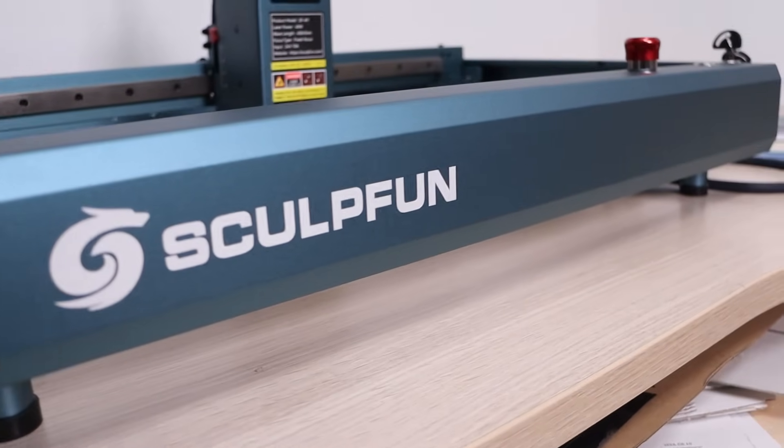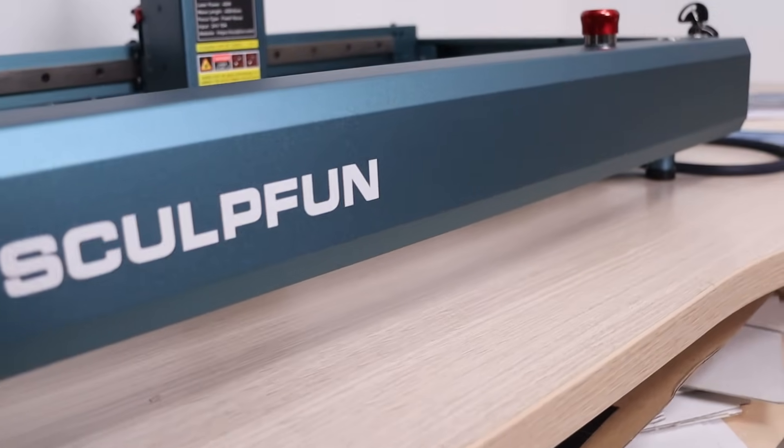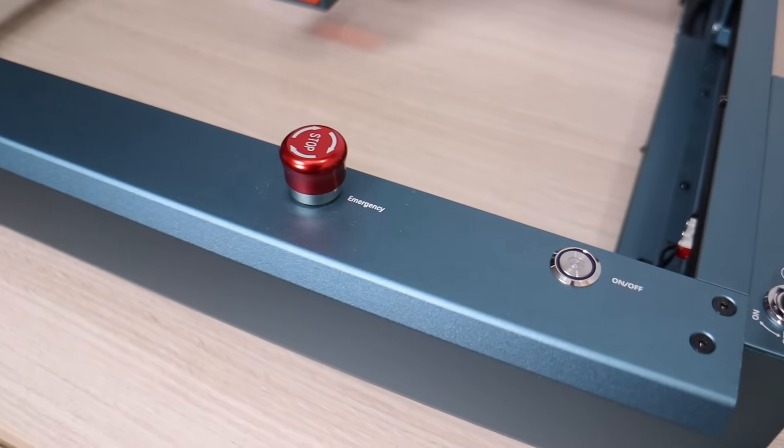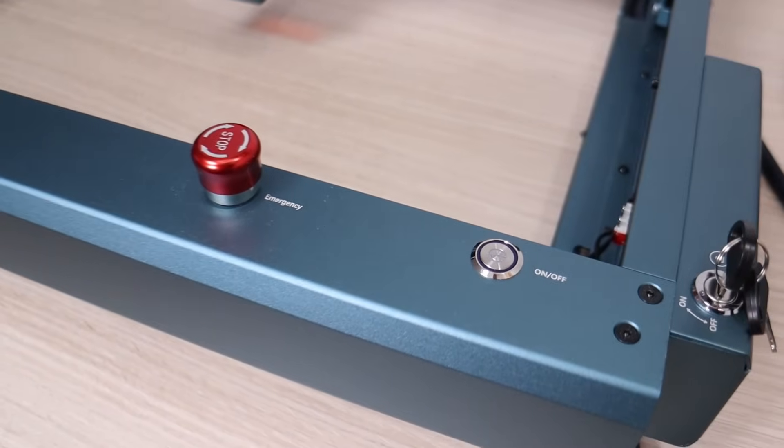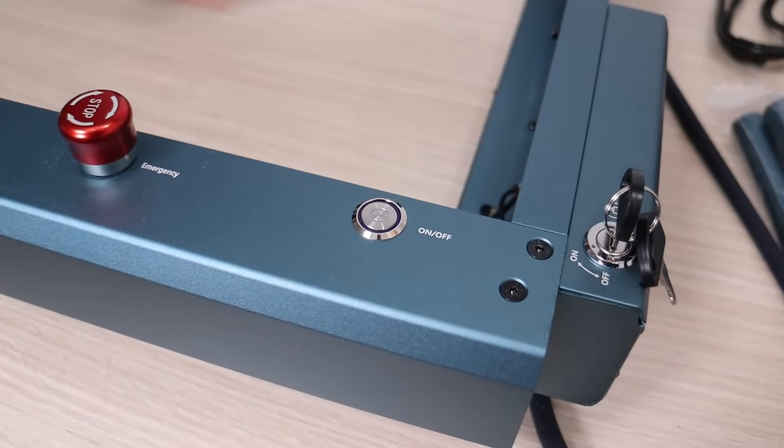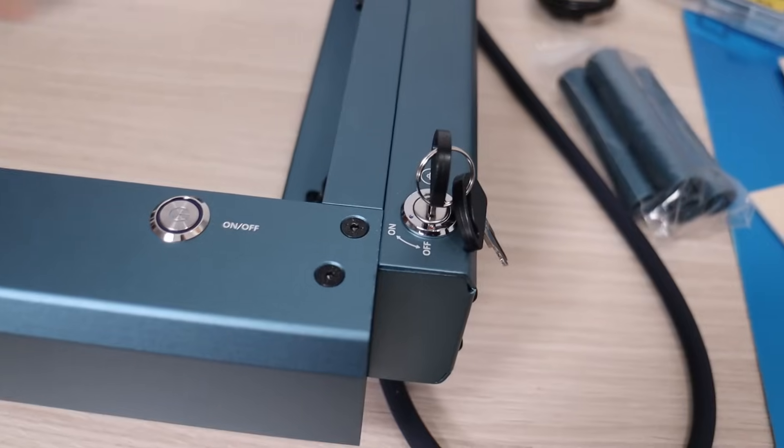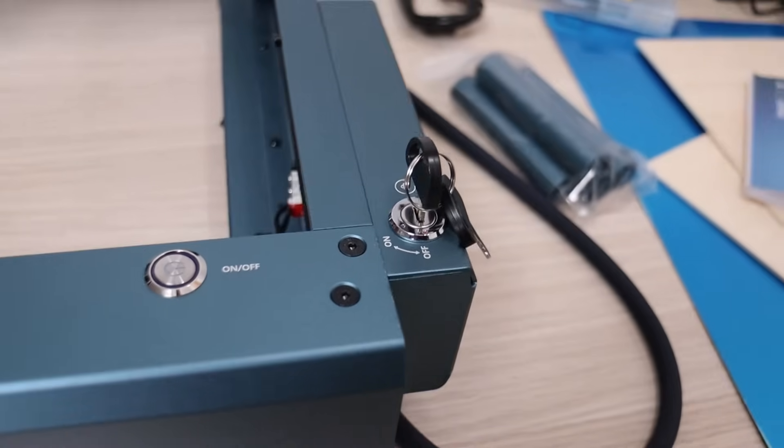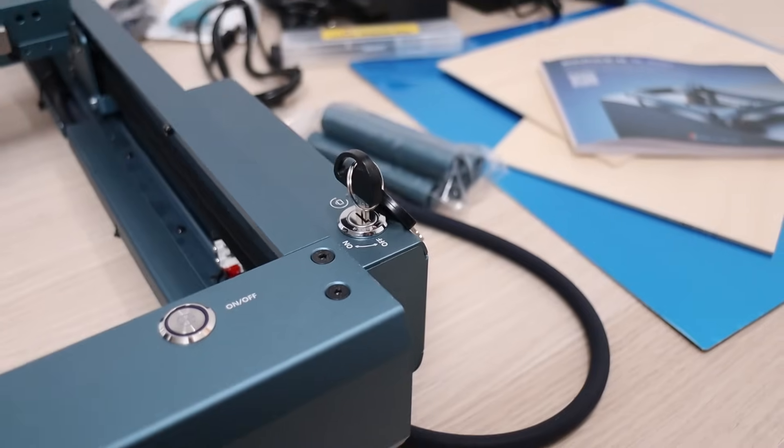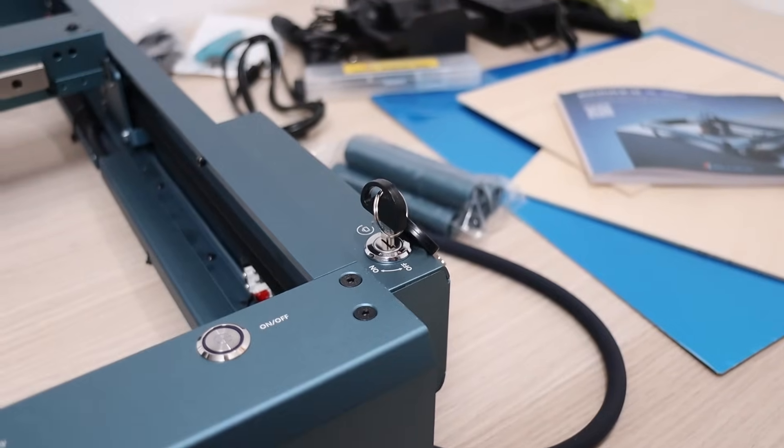The SculptFun SF-A9 laser engraver has a very elegant control panel, consisting of emergency stop switch, a power button, and a key lock which prevents unauthorized people or children from operating the machine.